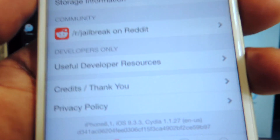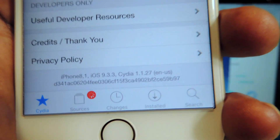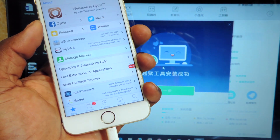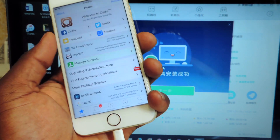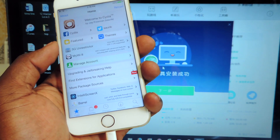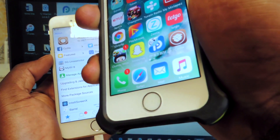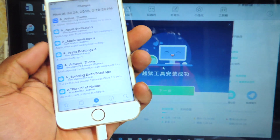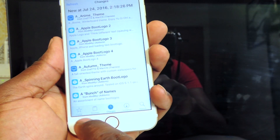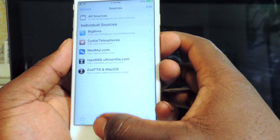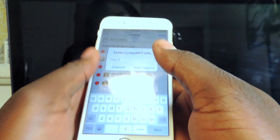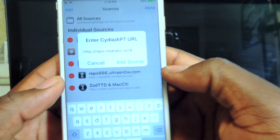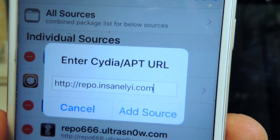Fully jailbroken, guys — you can see 9.3.3, iPhone. That's real cool, guys. Now I'm gonna turn off my iPhone 5s right here just to demonstrate the whole semi-tethered process. There it is — all your tweaks, your sources. If you guys want to add a source, I'm going to show you how: go to Sources, Edit, Add.